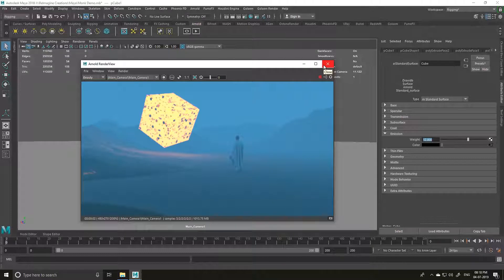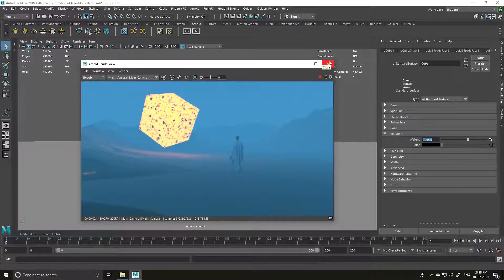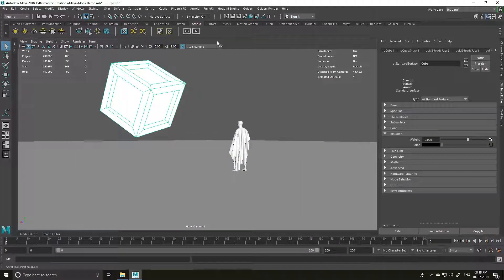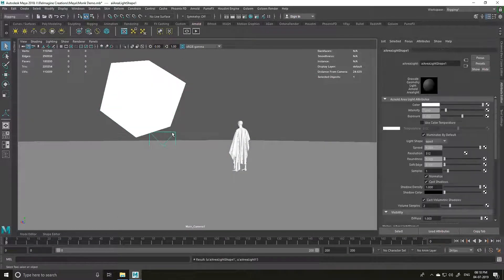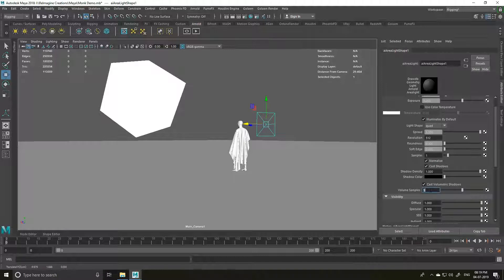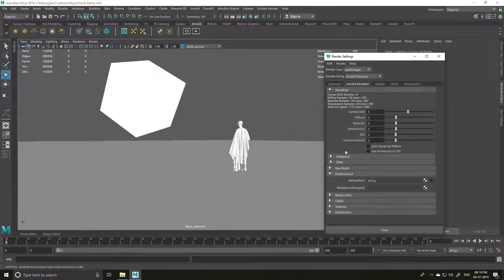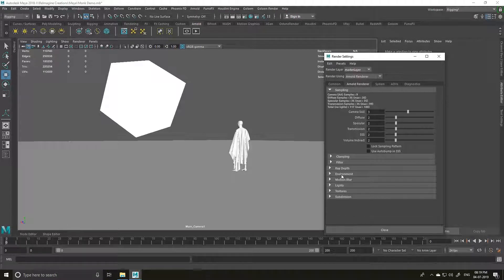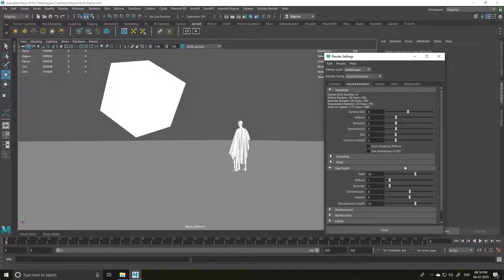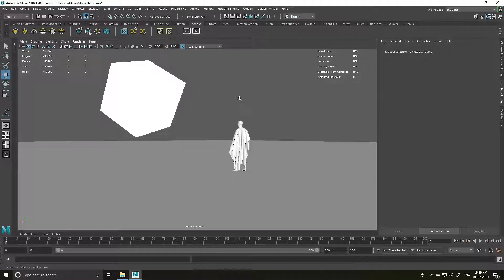One thing to keep in mind when rendering: you need a lot of Volume Samples when working with AI Fog or Atmospheric Volume because they are completely volume-based. If you're using any area light or light, make sure your volume samples are around 5 or 10. The more samples you have, the better. In the render settings, make sure to increase volume samples for a better result. That's it — thank you for watching!